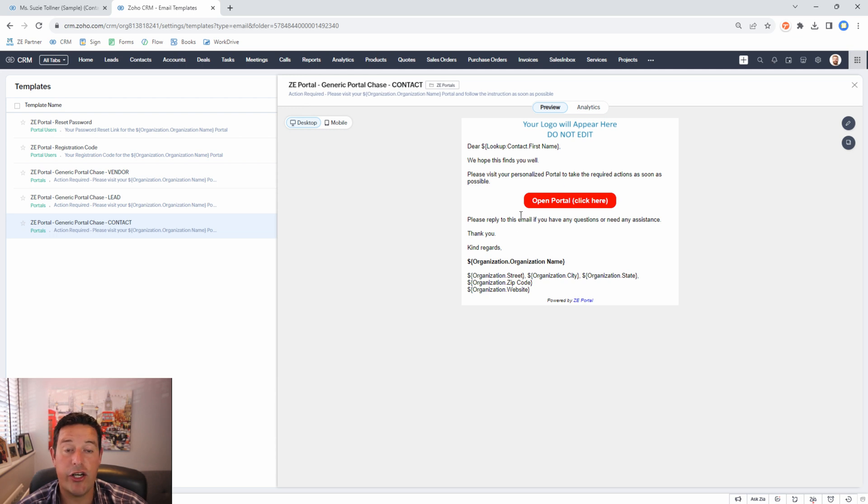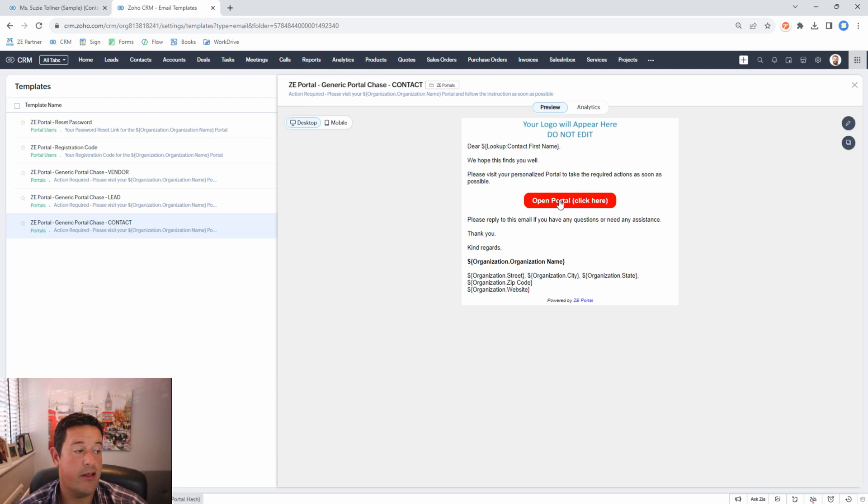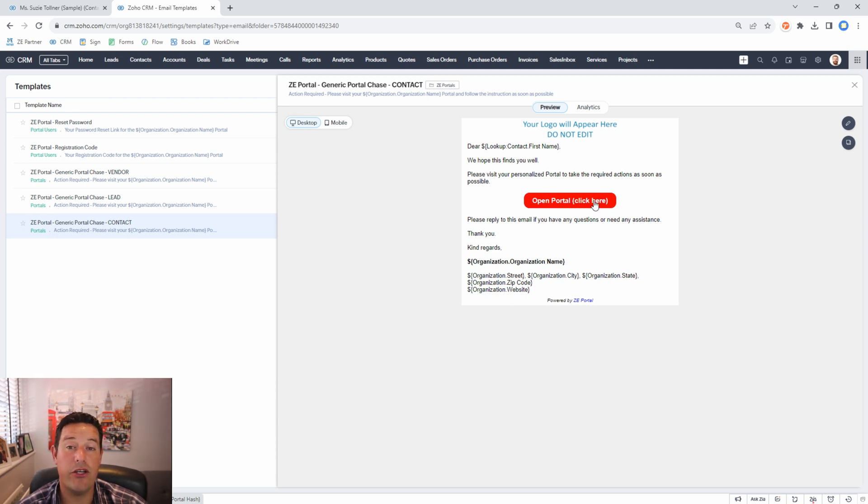You can change the colors. You can change the formatting. Just don't change the link inside this button but you can change the display text and how it looks. As long as you leave the URL link the same it'll continue to work.